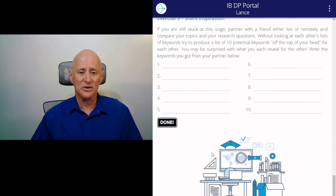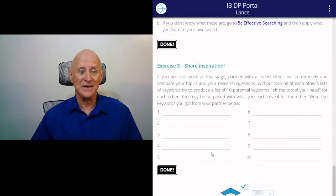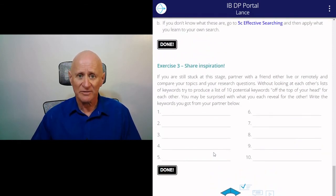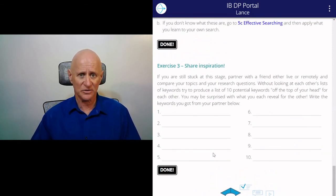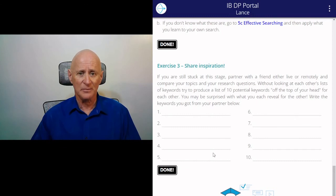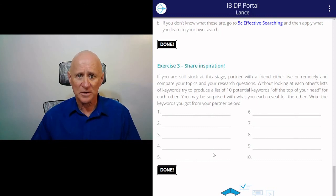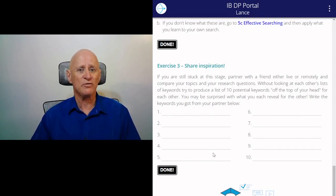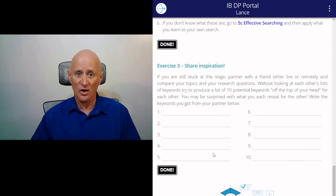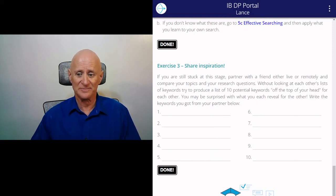So having completed those three exercises, you should have narrowed down a good list of keywords that you want to explore to help you flesh out your research study. I hope that was useful. Thank you. Goodbye.